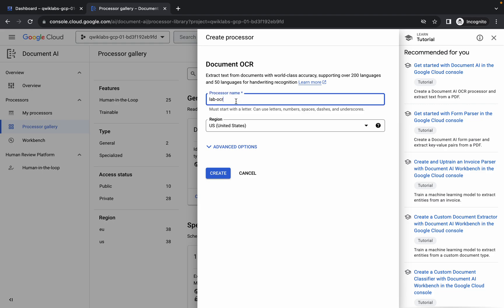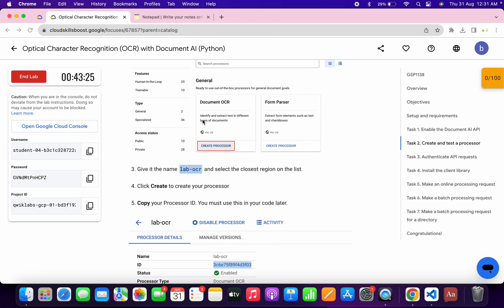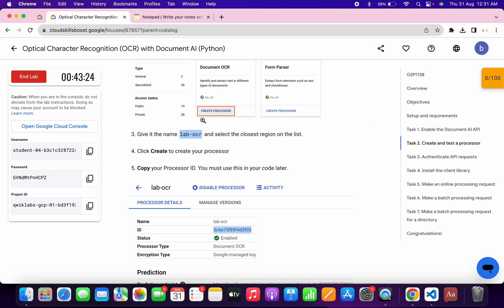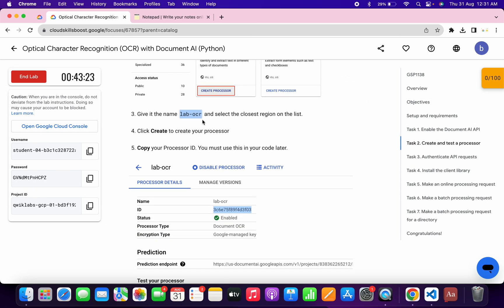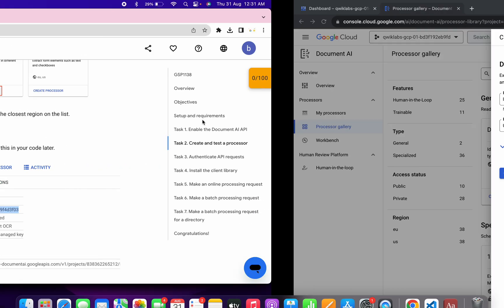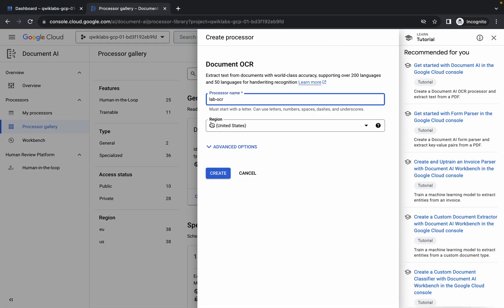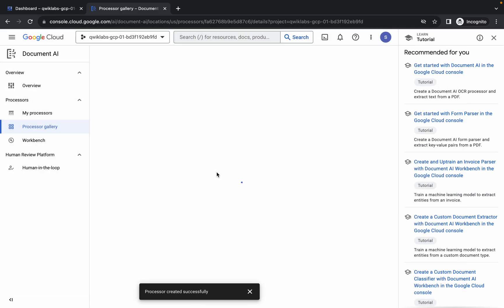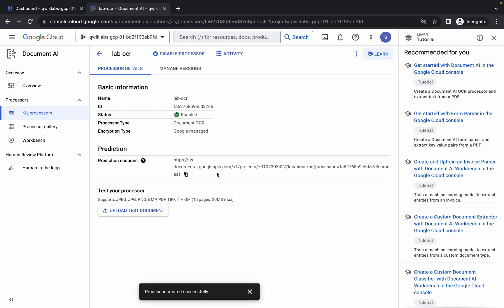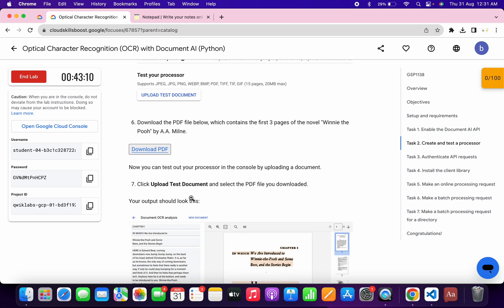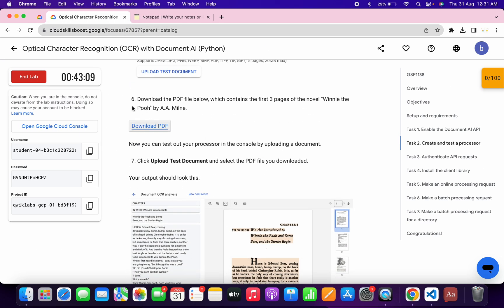Paste the name. For the region, if you can find a different region listed, simply choose that; otherwise you can stay with the US region. Now click on create and wait for it to complete.